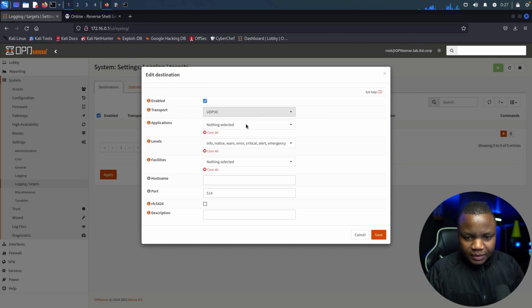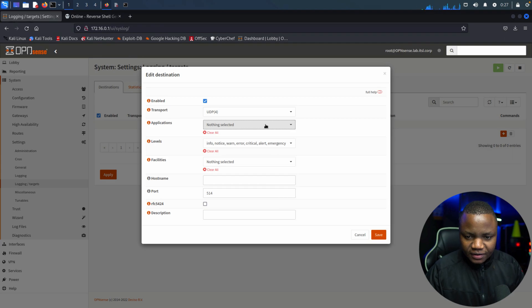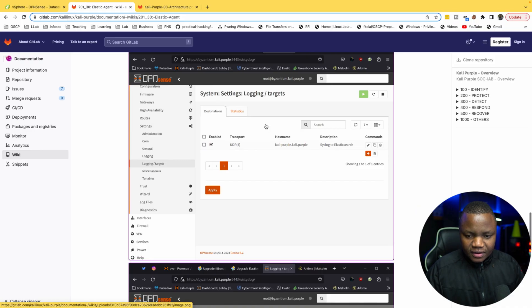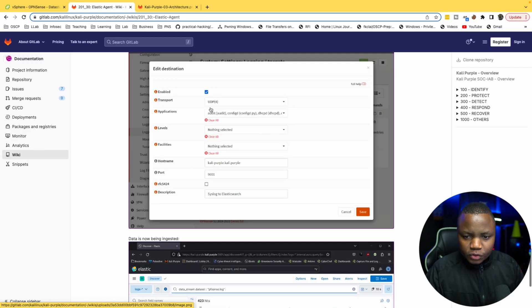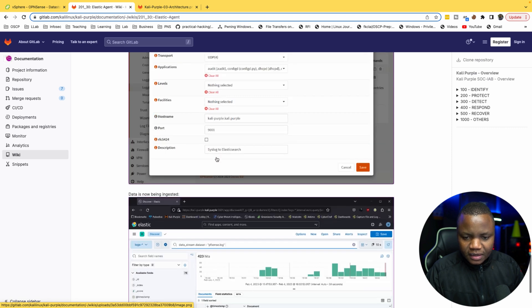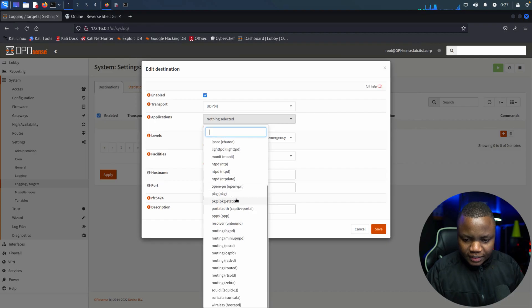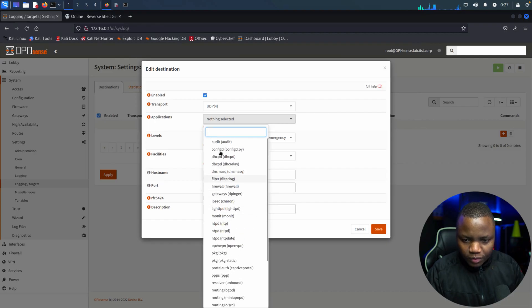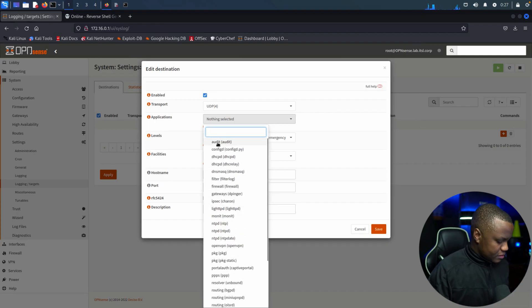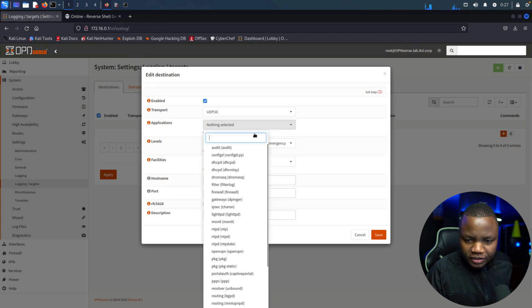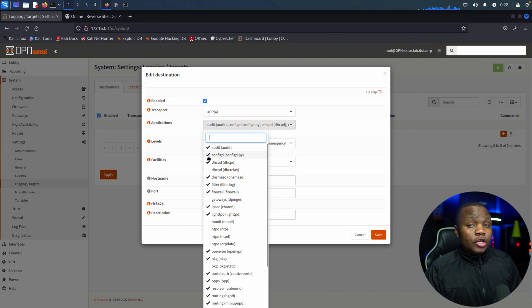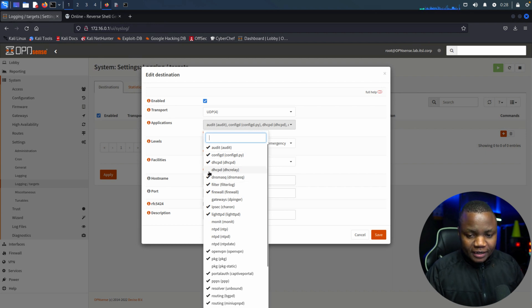We need to go under Settings, Logging, Targets. And we do that. Settings, Logging, Targets. We need to enable that and click Add. Transport is UDP. Applications, do we need to select anything here?